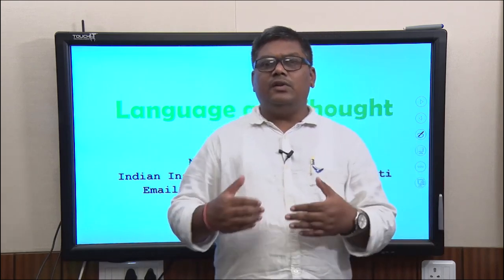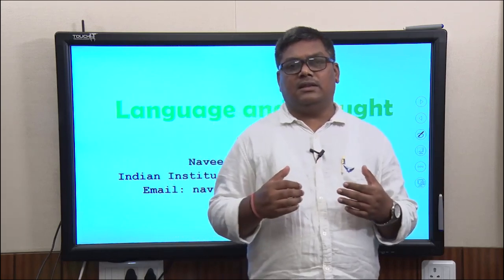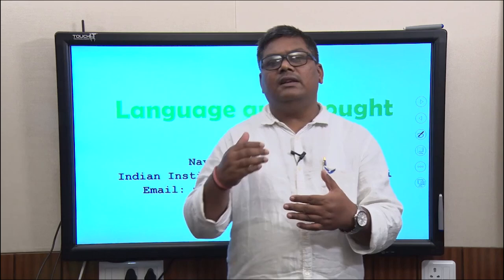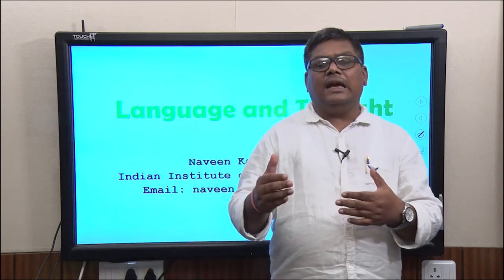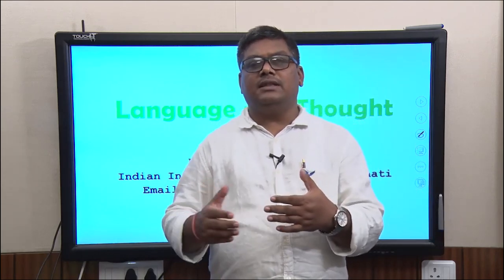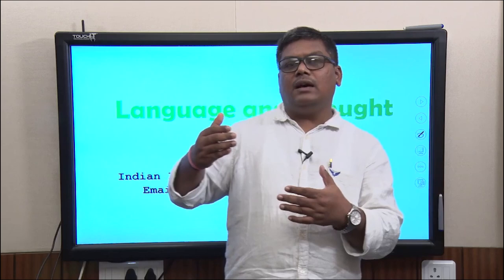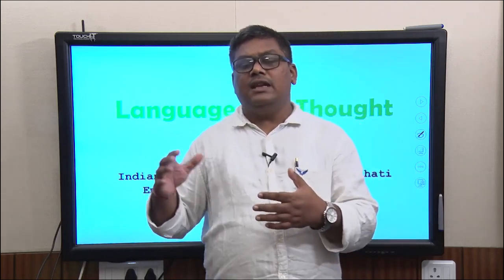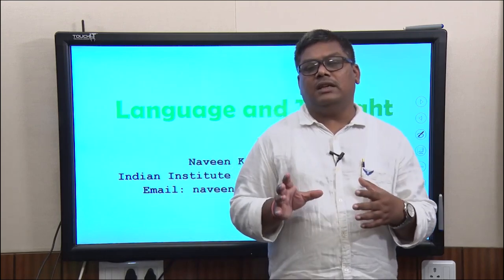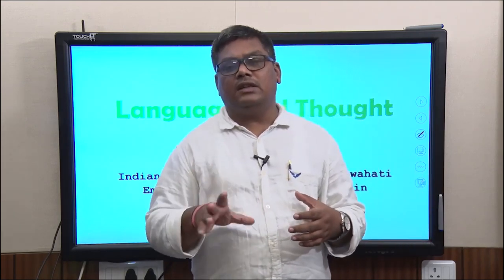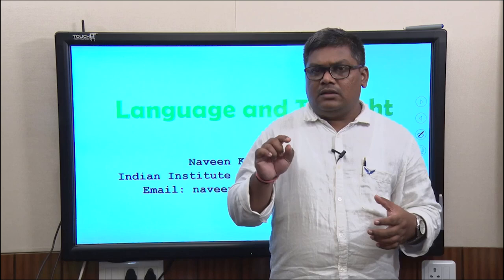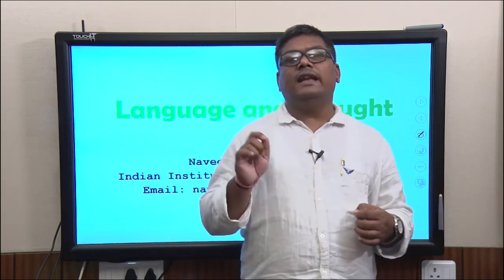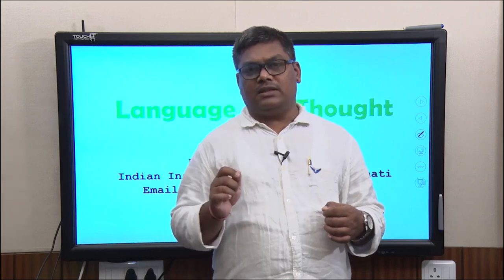From today onwards, we will be moving on to the higher processes. Today will be a set of lectures where we will be ending our study of higher cognitive processes and moving on to more abstract terms like emotion, personality, and social influences, which are also part of the study of psychology. Today's lecture is focusing on language and thought processes.